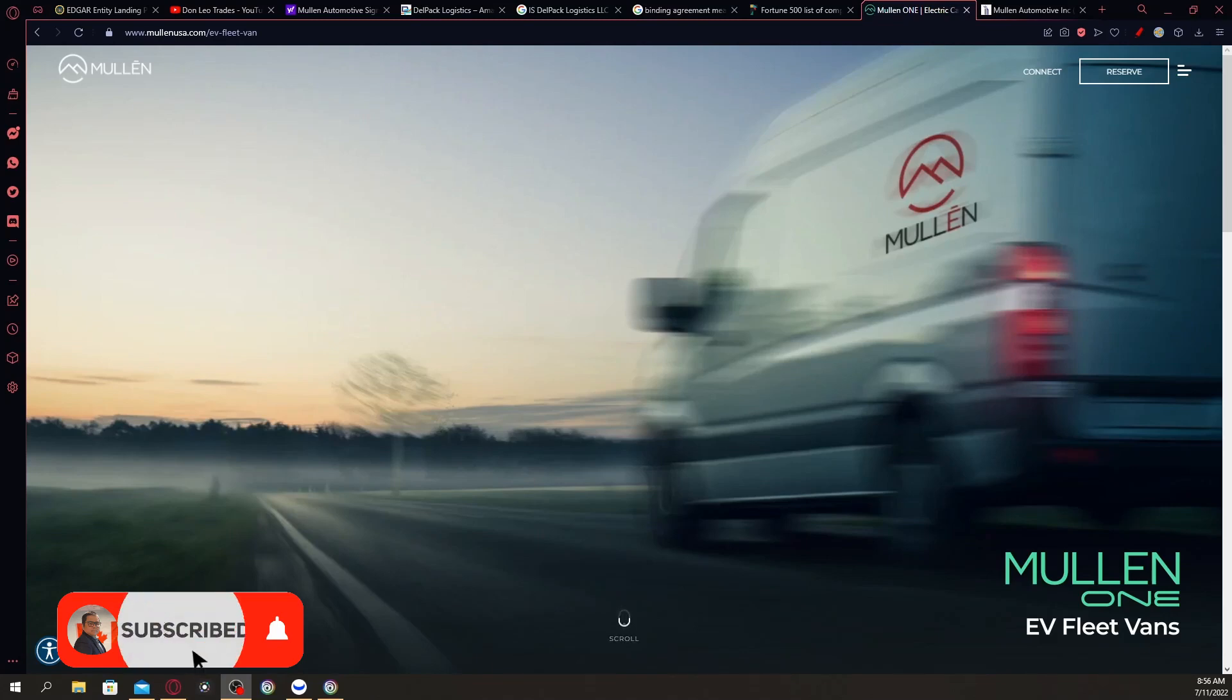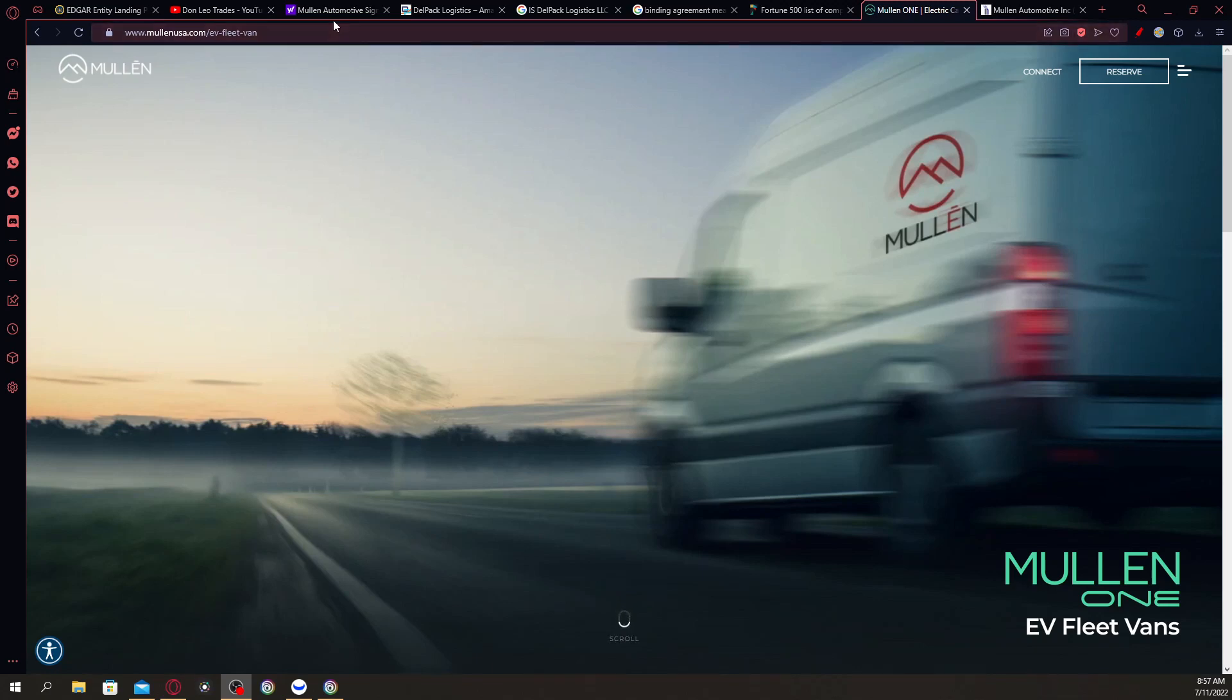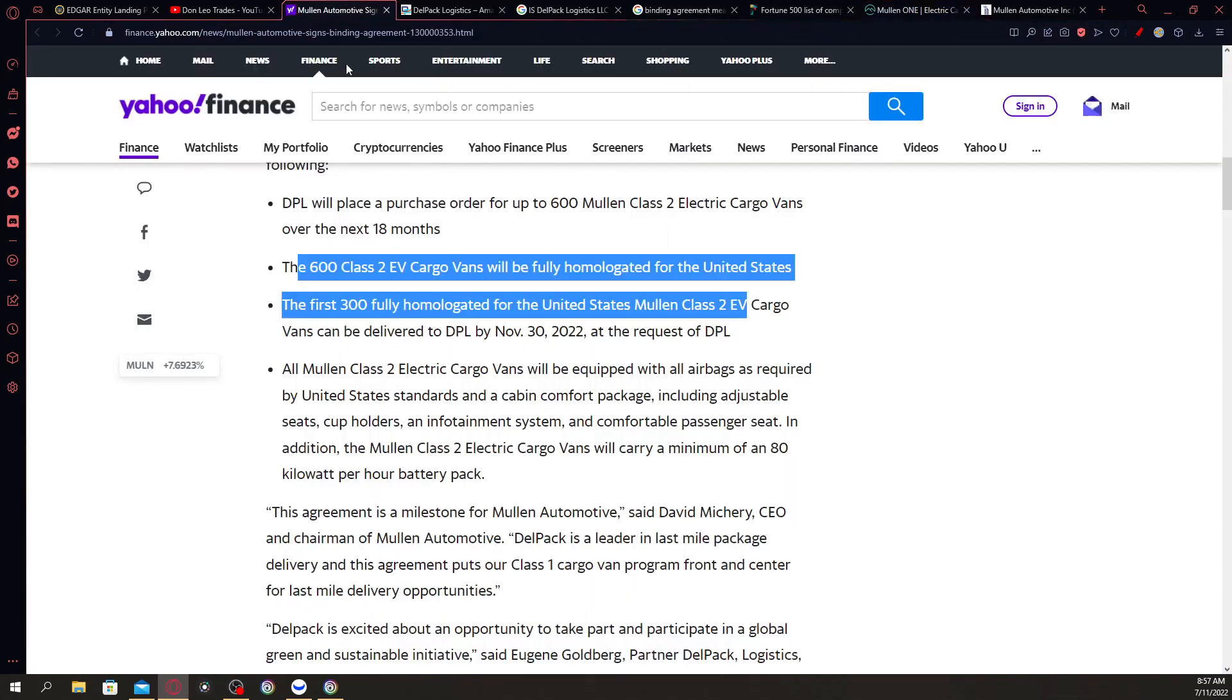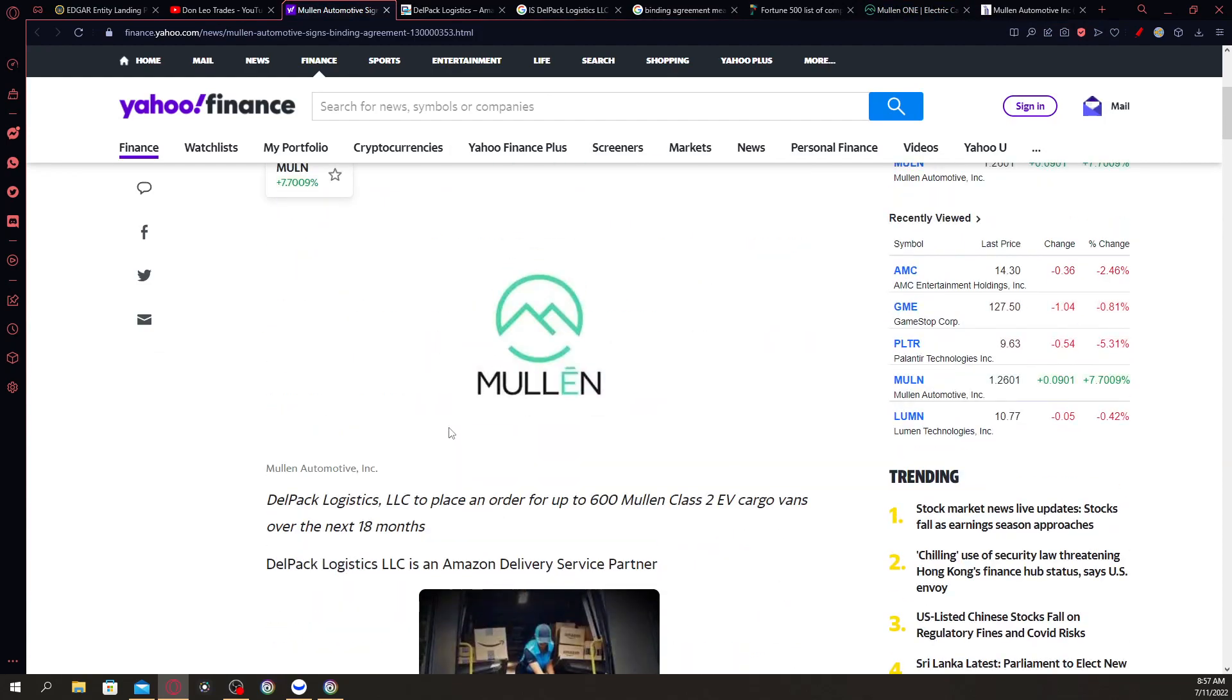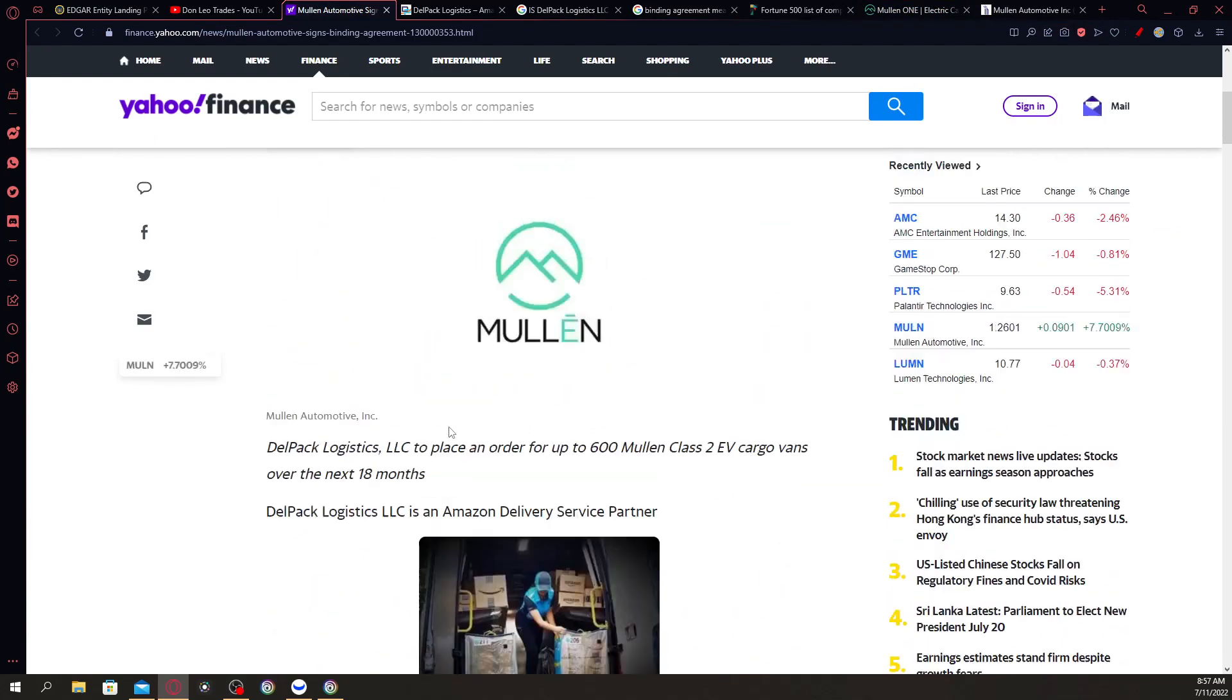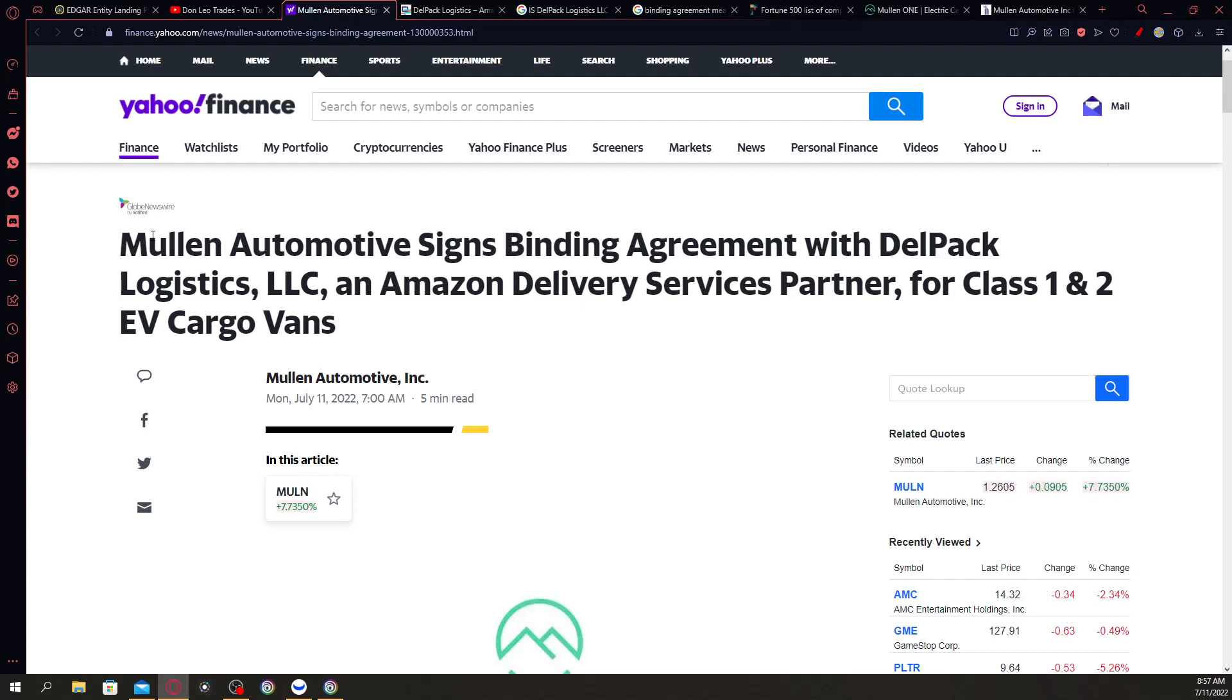What's going on guys, welcome back to another video. In this video we're going to talk about Mullen Automotive once again, ticker symbol MULN. We're going to talk about a recent article that just came out from Mullen Automotive. This is not a press release, but this article is actually going on right now. If you go to Twitter and Yahoo Finance, you can see this article: Mullen Automotive signs binding agreement with Delpac Logistics LLC, an Amazon delivery services partner, for class 1 and 2 EV cargo vans.